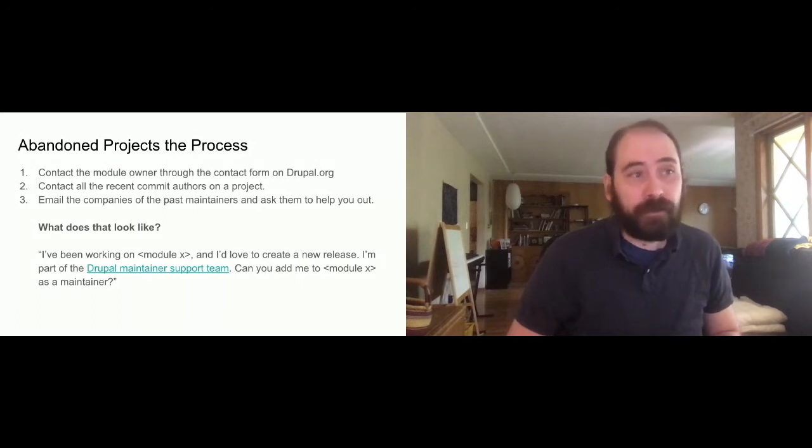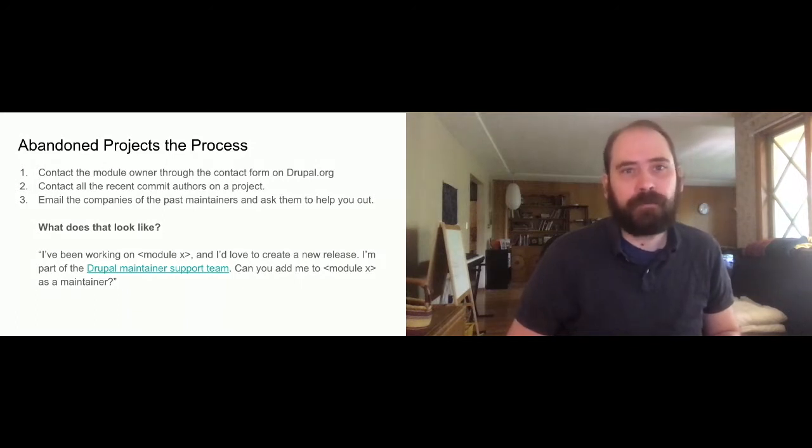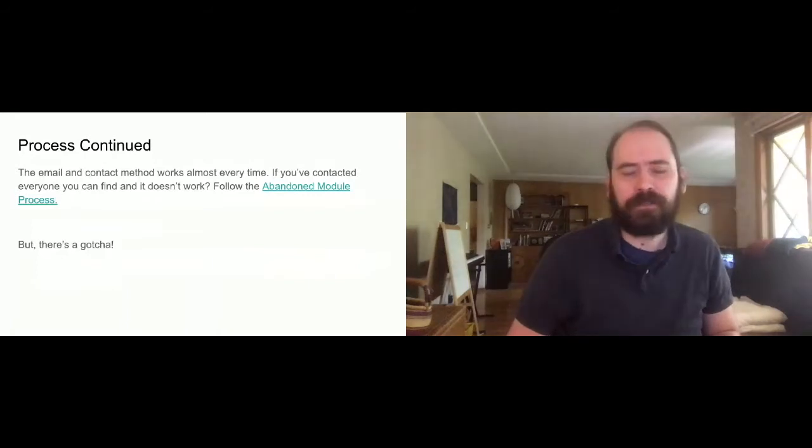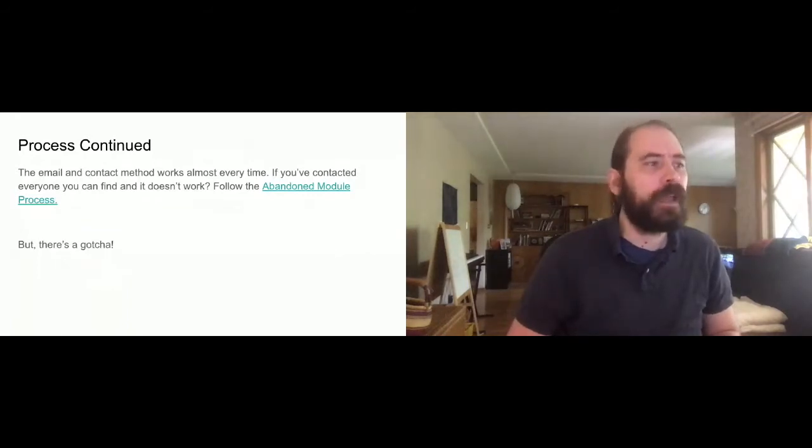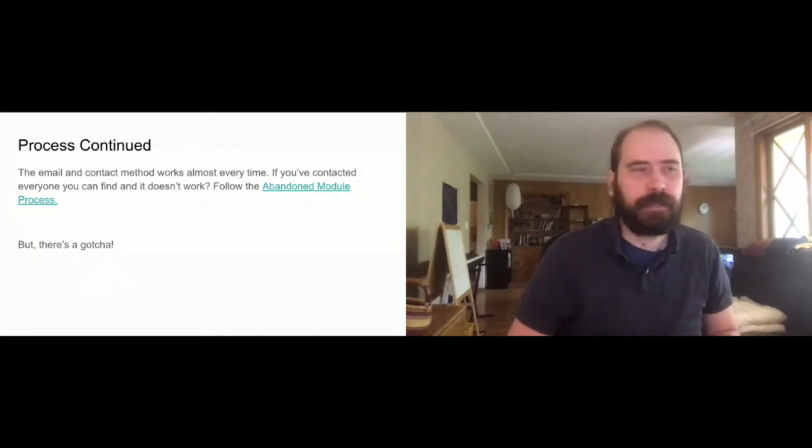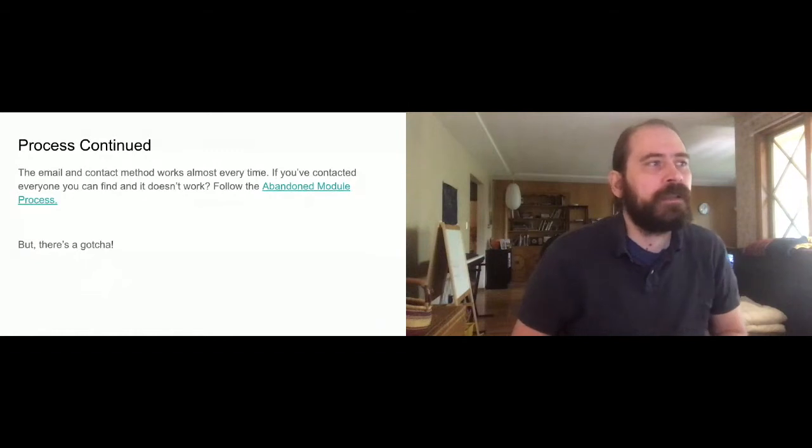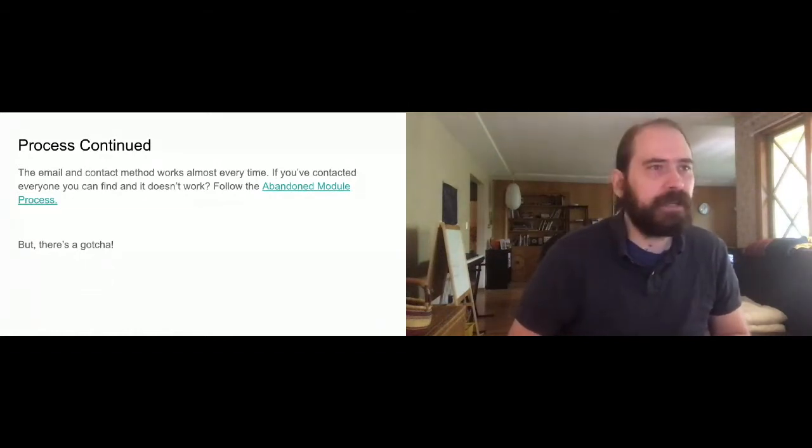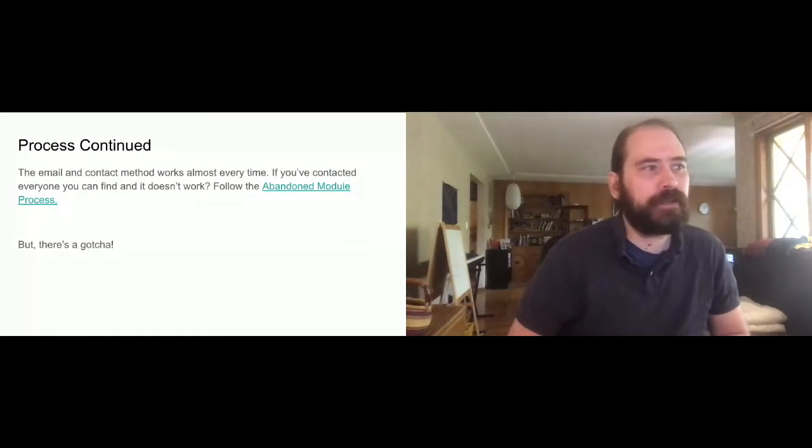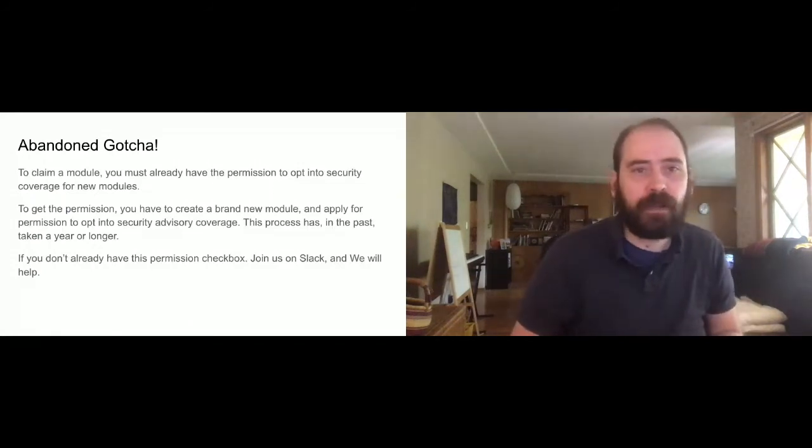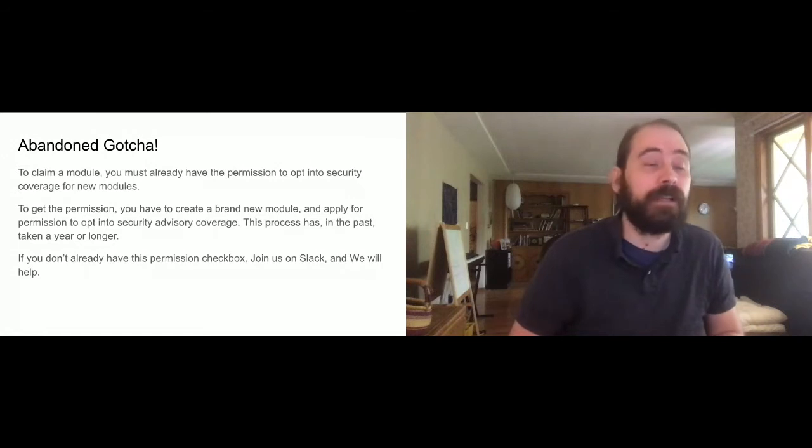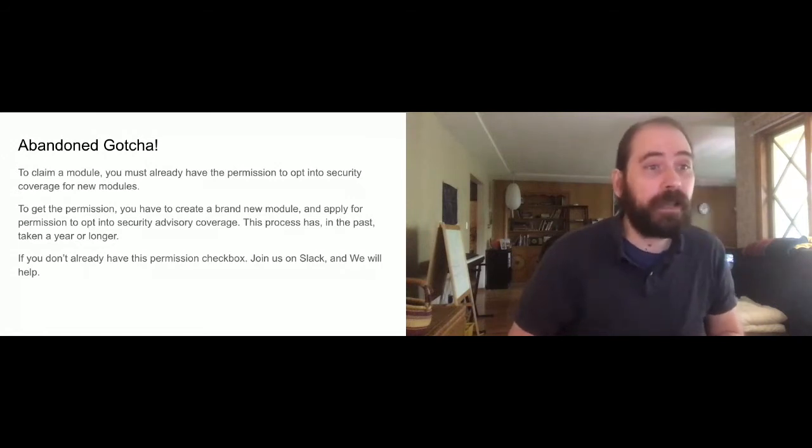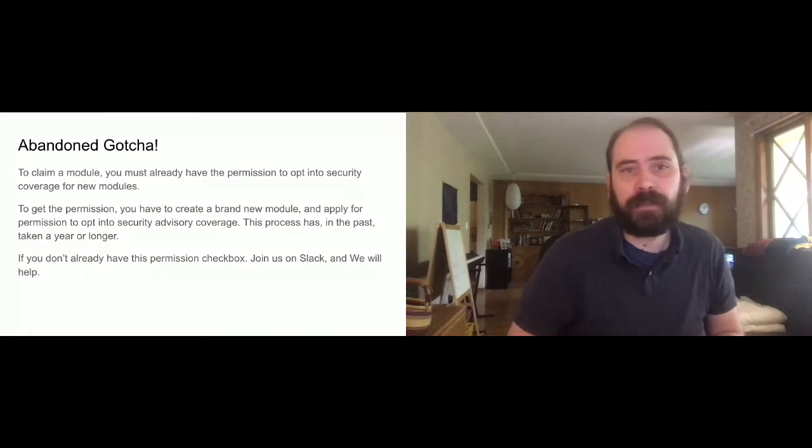There is an official process for what happens if one of the original owners of the module doesn't respond. It's called the abandoned process and basically it involves creating an issue in the project. The important gotcha is to be able to claim an abandoned project, you must already have permission to opt into security coverage for new modules.